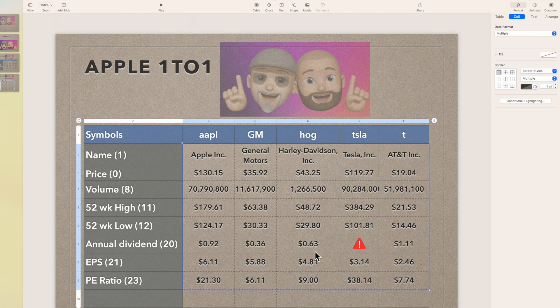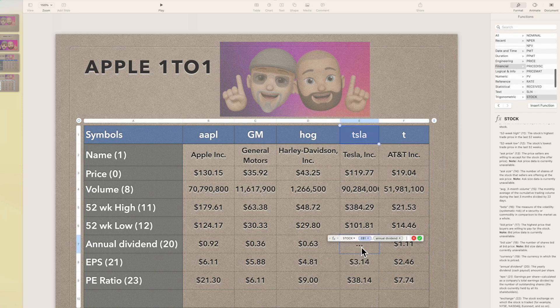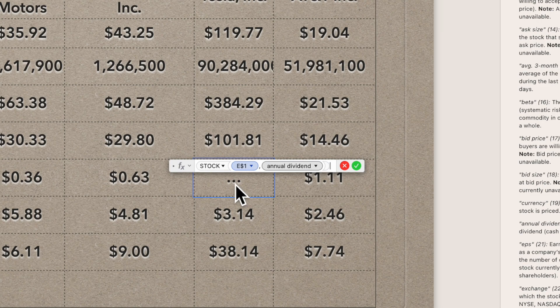Notice in the Tesla column we have an error — a triangle with an exclamation point means there's an error in the formula somewhere. What this is telling us right off the bat is that Tesla does not have an annual dividend. So how do we fix that? I can't fix Tesla, but we can fix the formula. Double click on it and I'll show it as text to make it easier to understand.